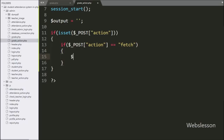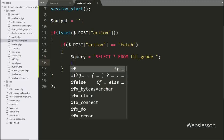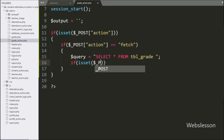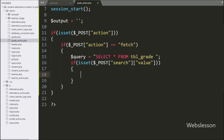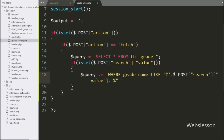Under this block we write dollar query variable equal to 'SELECT * FROM grade'. After this we write an if statement and under the condition we check isset() with dollar post search value variable. If this condition is true, we append to the query: 'WHERE grade_name LIKE dollar post search value variable'.